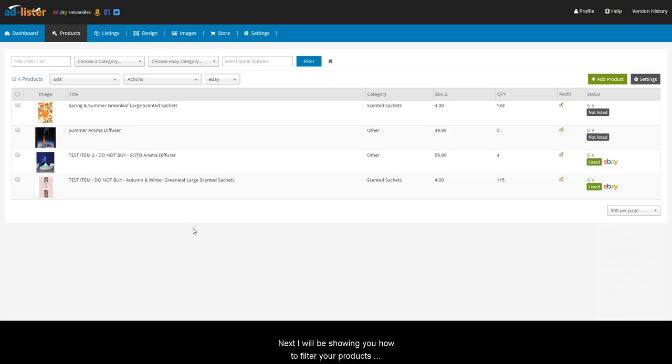Next, I will be showing you how to filter your products easily on the new interface using various options.